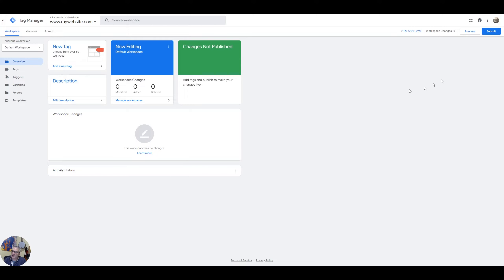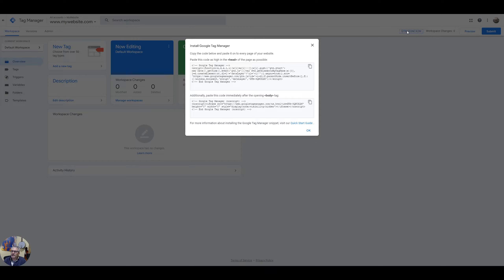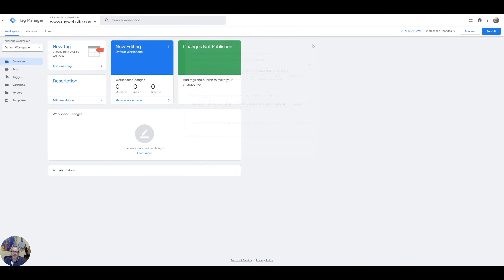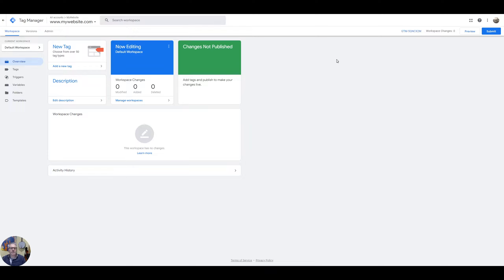You can go back to that code at any point just by clicking on the tag or the tag ID here and that will show you that code again. But really for the sake of most content managed systems all you really need is this code here. So let me show you how that's installed on a Drupal site for example.